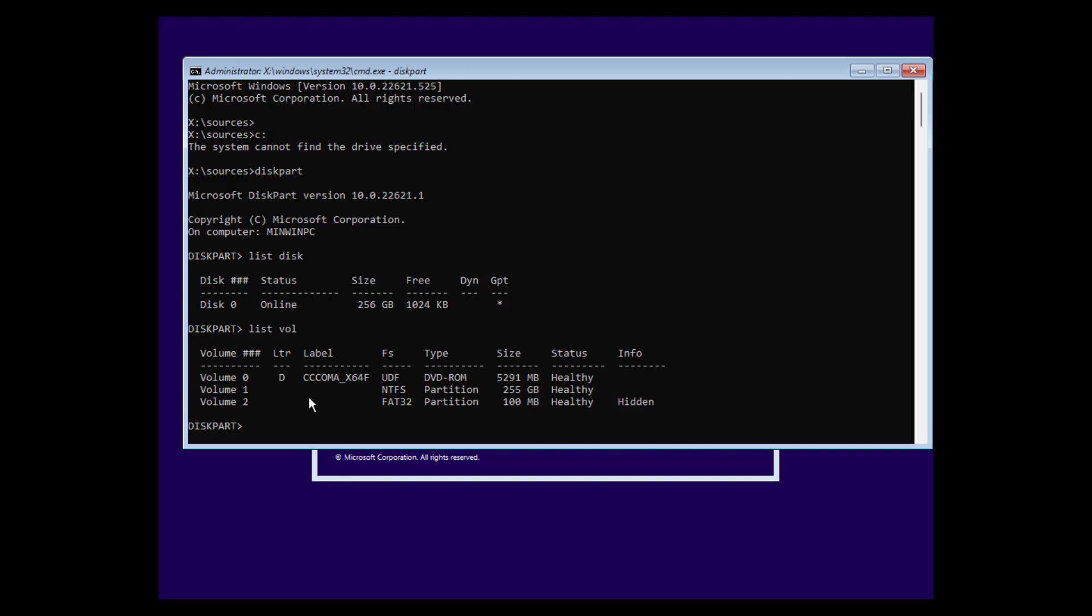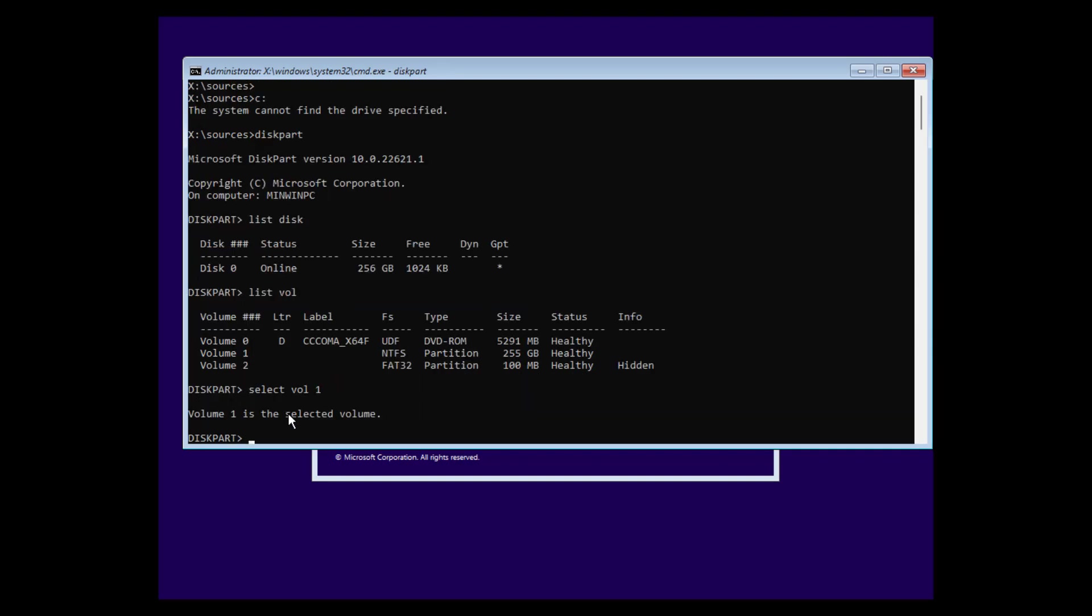List volumes. And these are the volumes here on my computer. And volume one is our system drive where our original Windows is installed. So we select volume one.